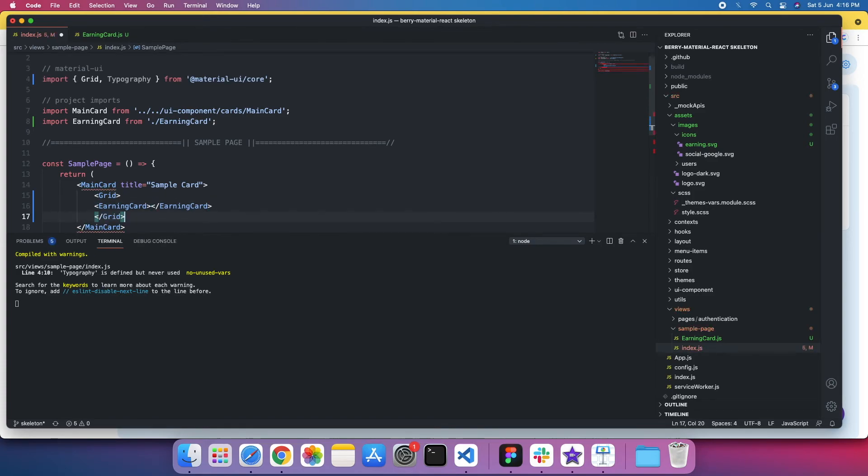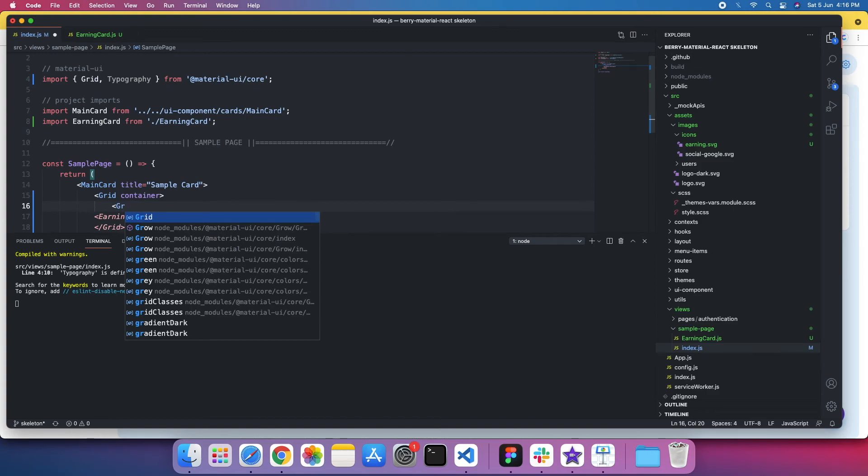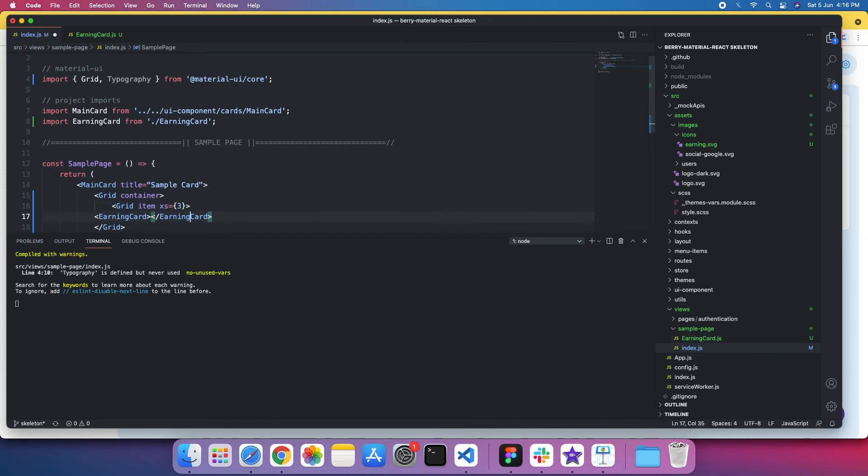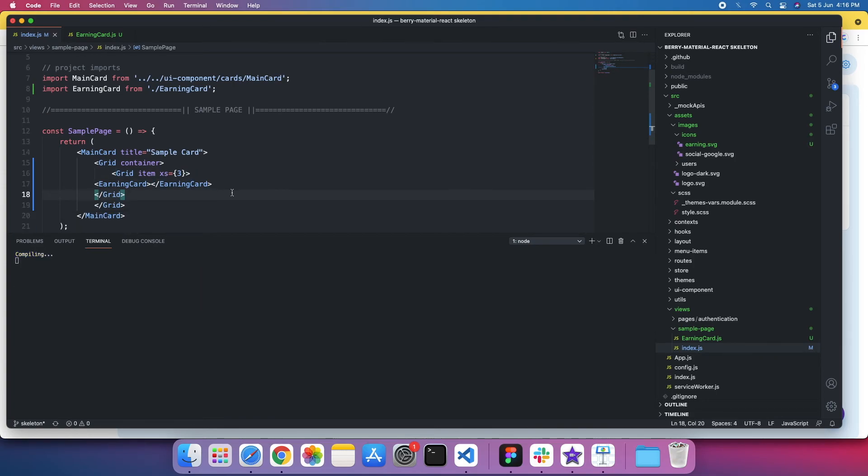And then this is my container. And I'll create a grid item. I'll put xs equals 3, so that my card only spreads to 3 columns.